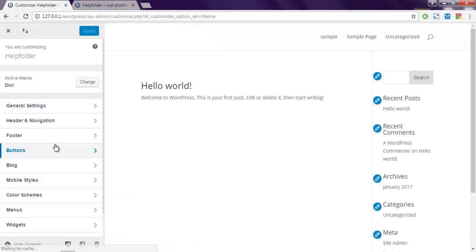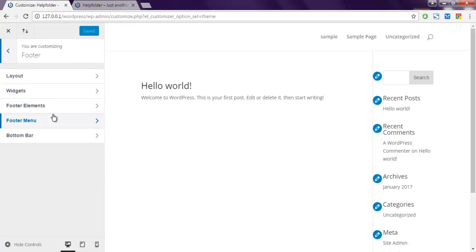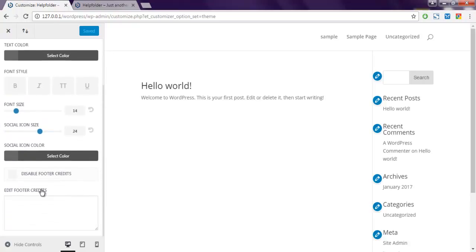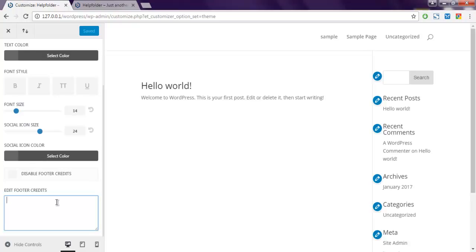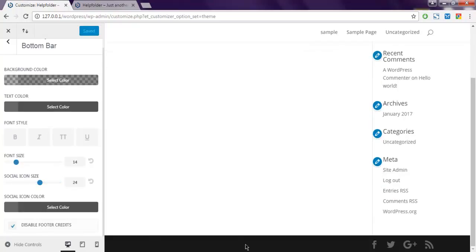Now we're going to check for footer options. Here you have bottom bar, and here you can edit footer credit settings. You can add your own footer credits and save it if you want, or you can simply choose to disable entire footer credits. If you save that, it will immediately remove the footer credits.